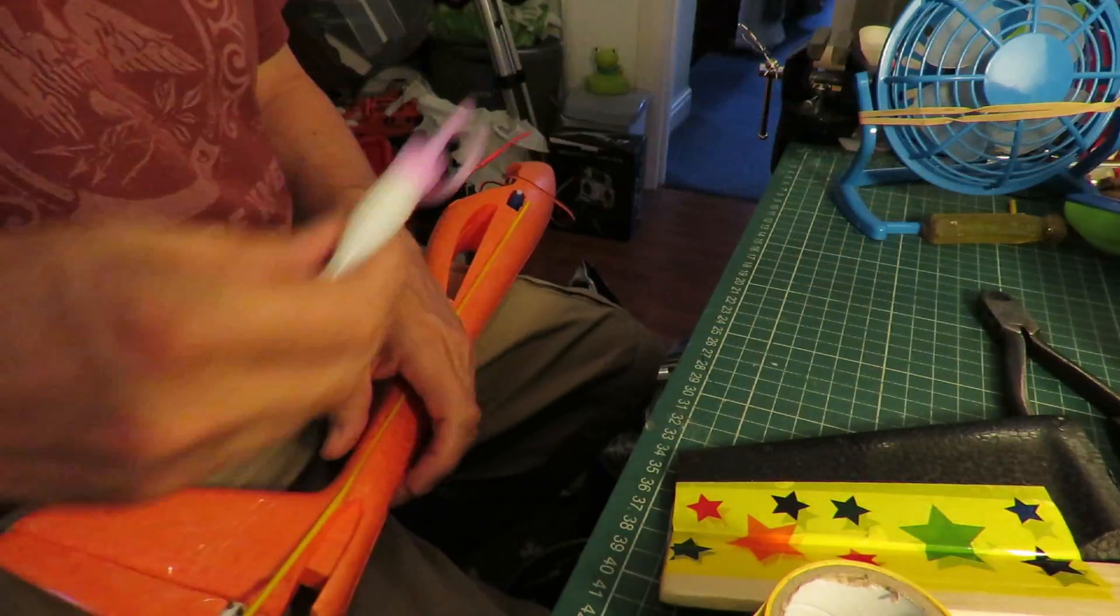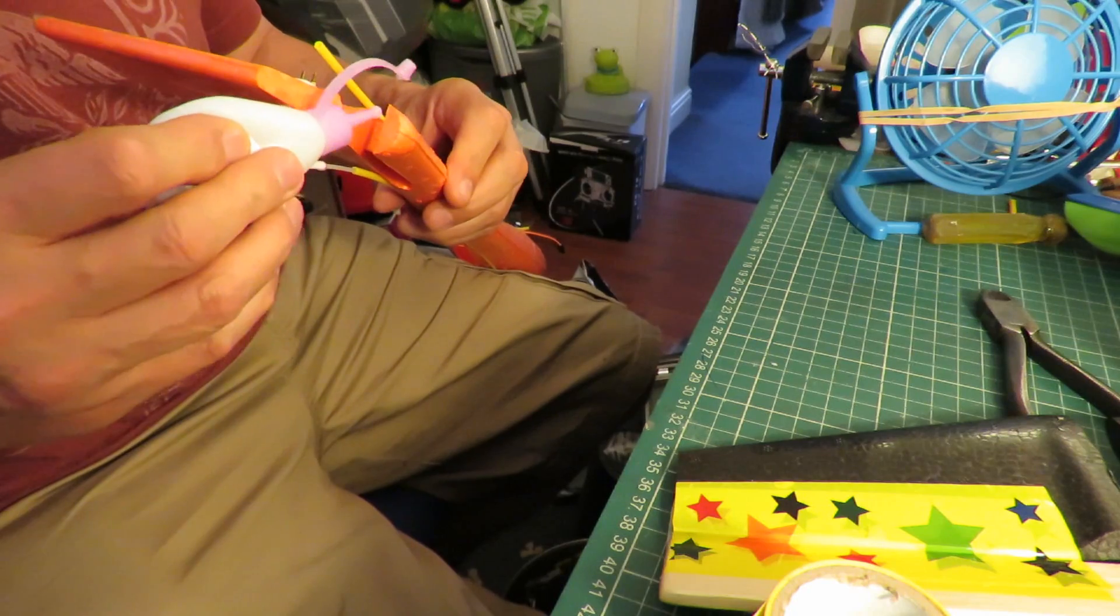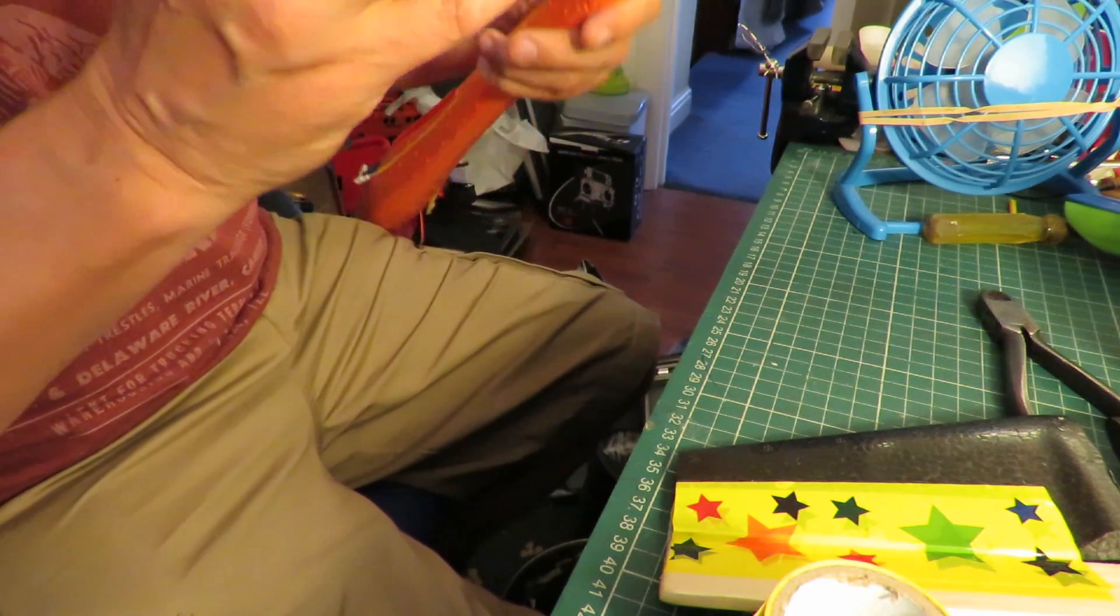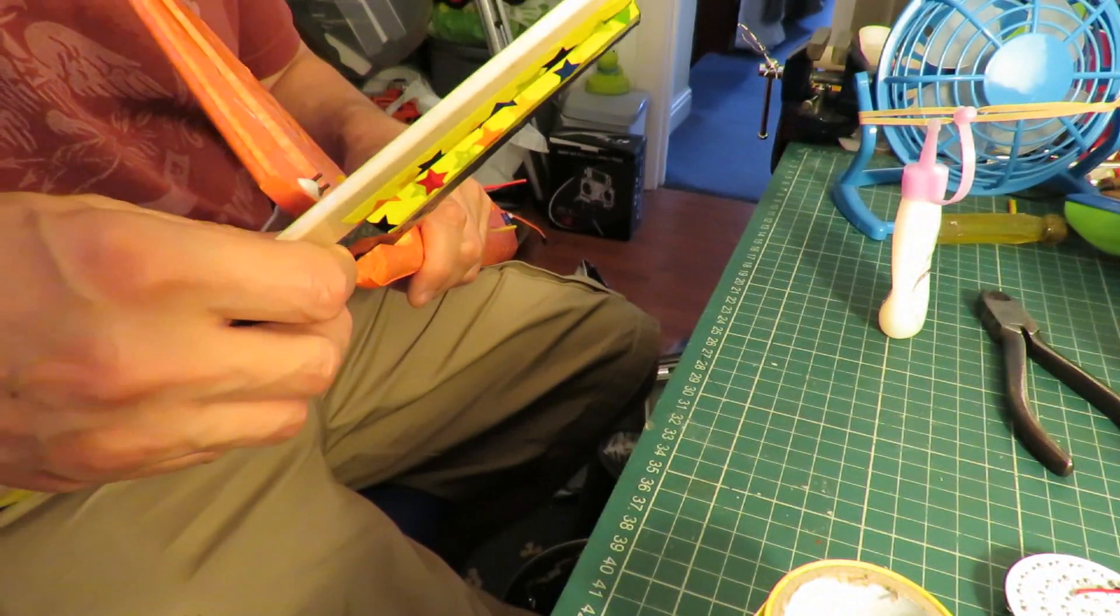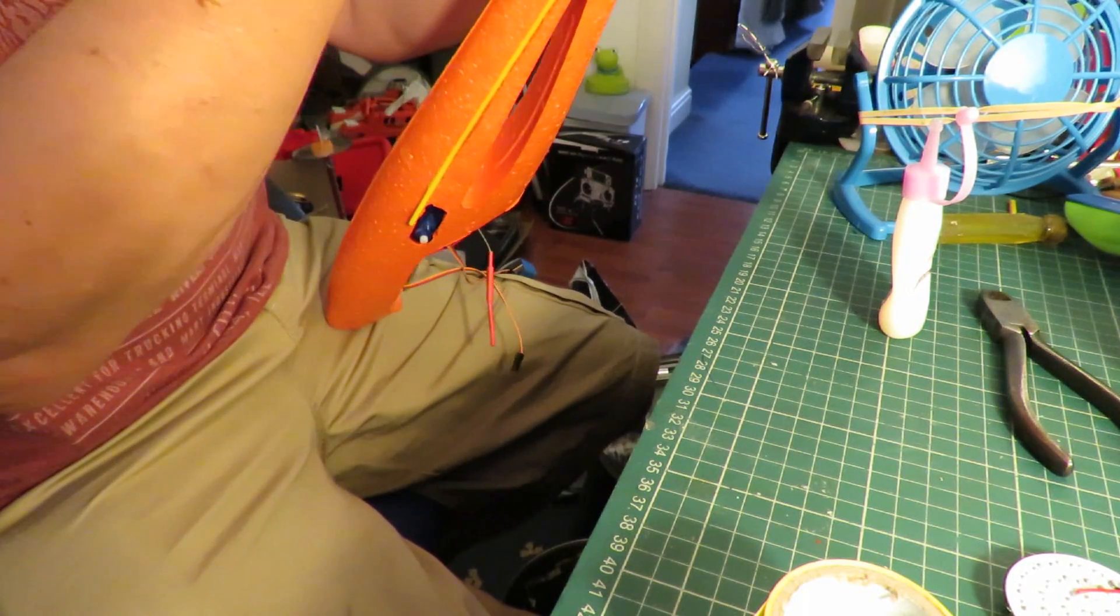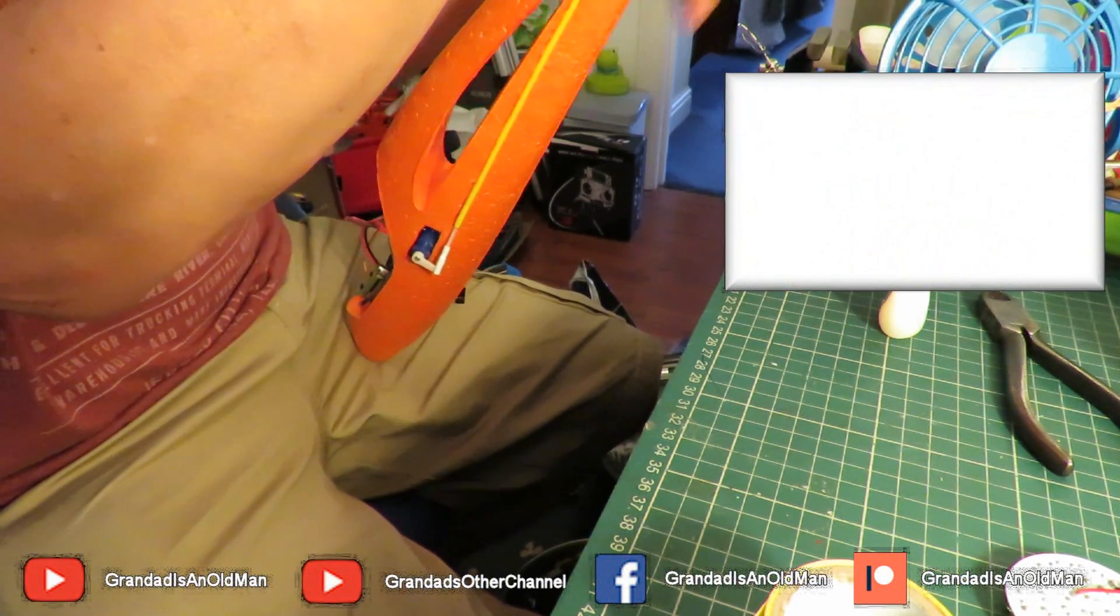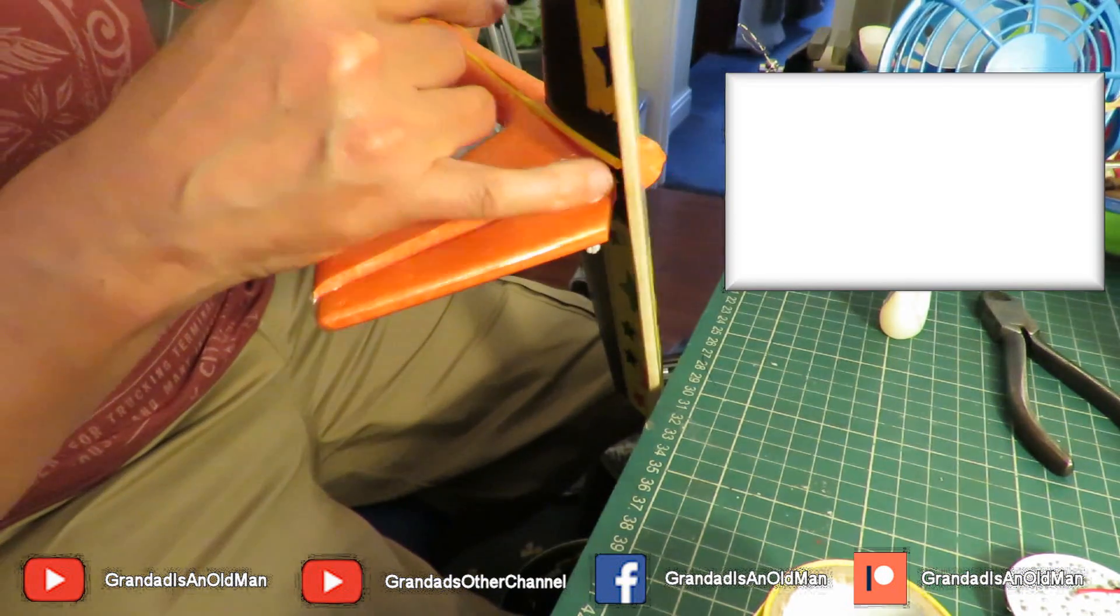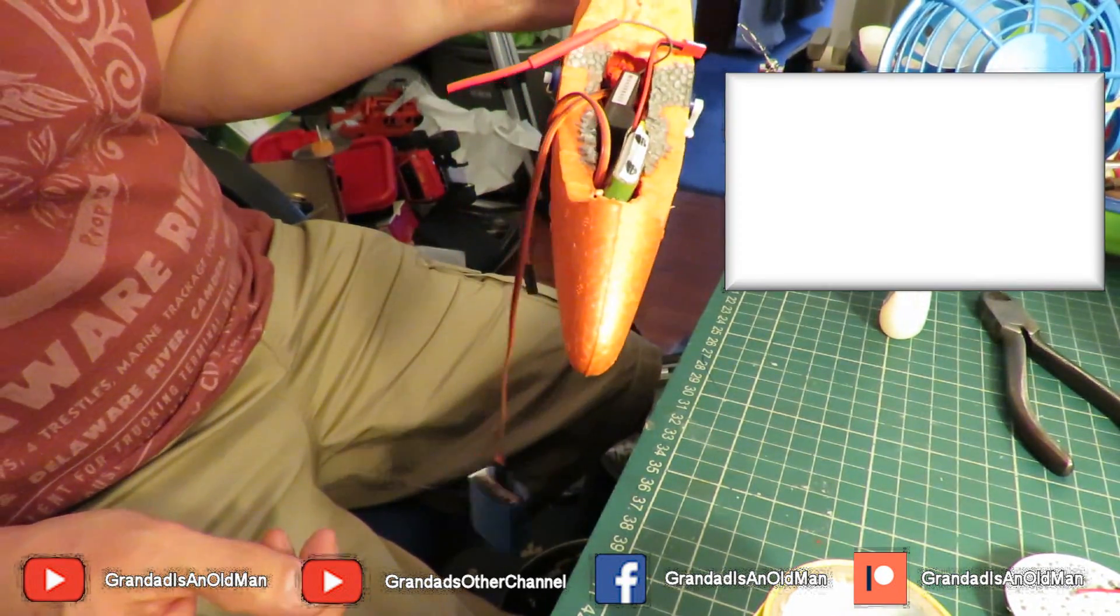I'll glue that in place now. I'll leave that to dry and then I'll put the elevator horn on. And we're nearly there then.